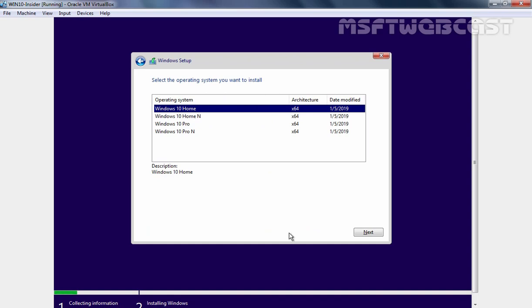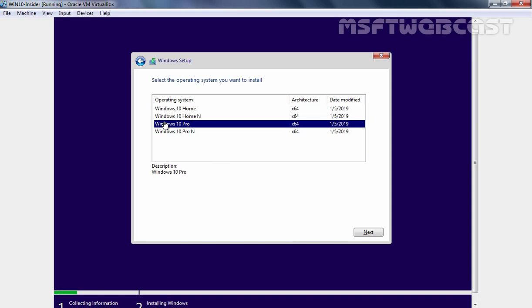Here we have options to select the operating system which you want to install: Windows 10 Home, Windows 10 Home N edition, Windows 10 Pro, and Windows 10 Pro N edition. For this demonstration, I am going to select Windows 10 Pro and click on Next.